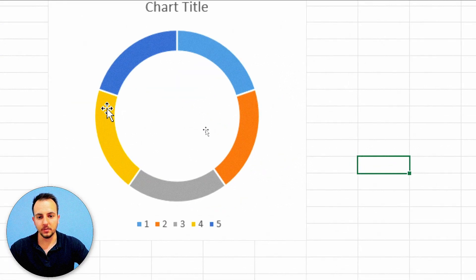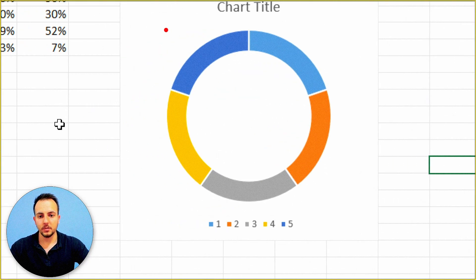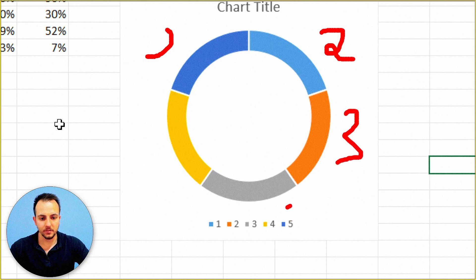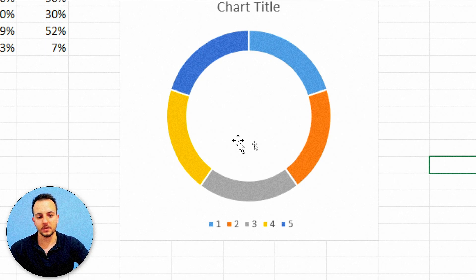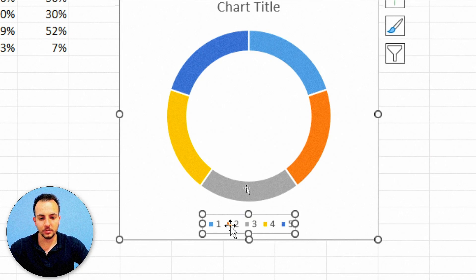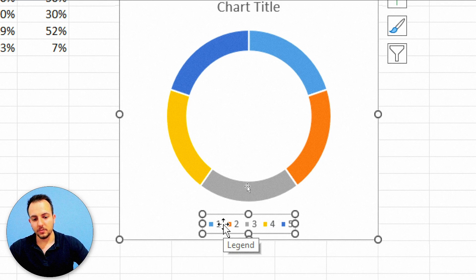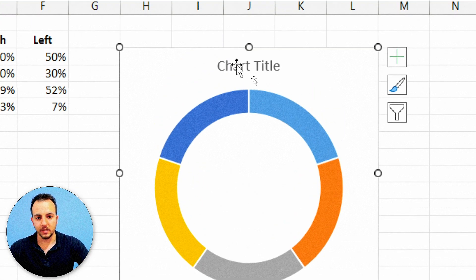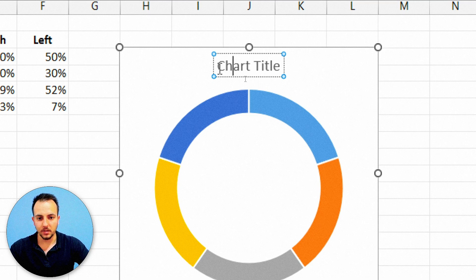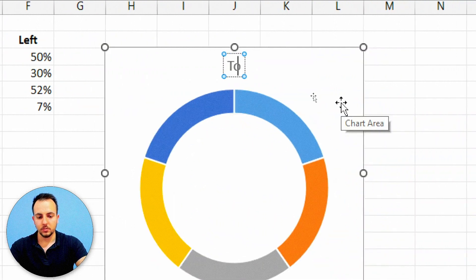Now we can see the five slices in the chart. One, two, three, four, five — five different slices. I can delete the legend by clicking it and pressing Delete. Then I can change the title — click once, click again, and type 'Total Sold'.